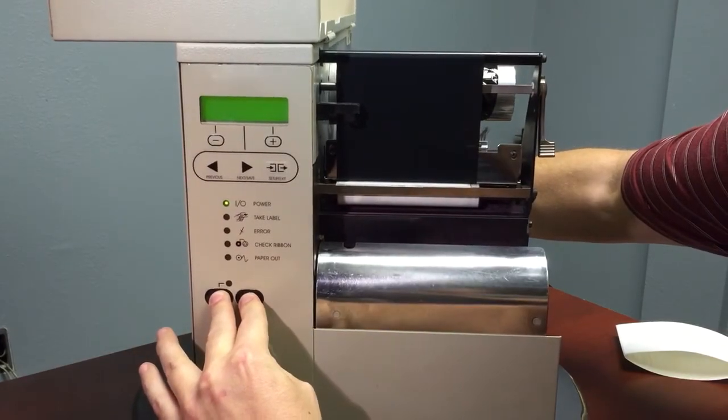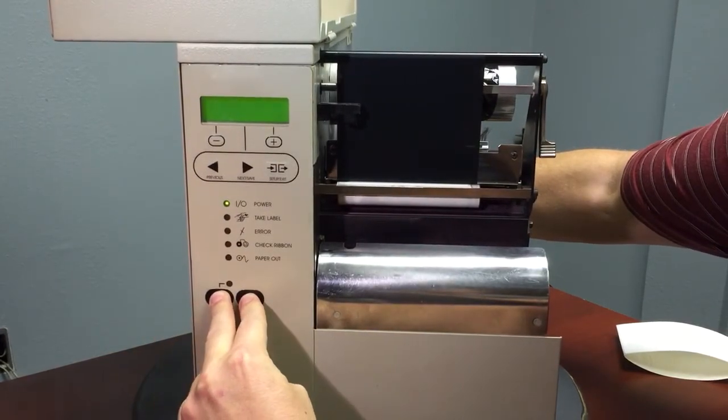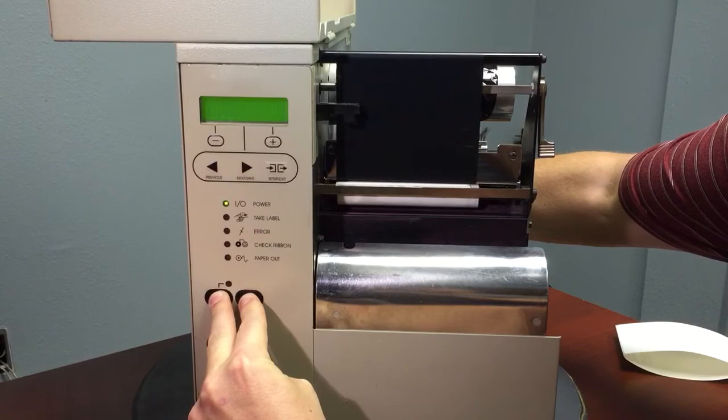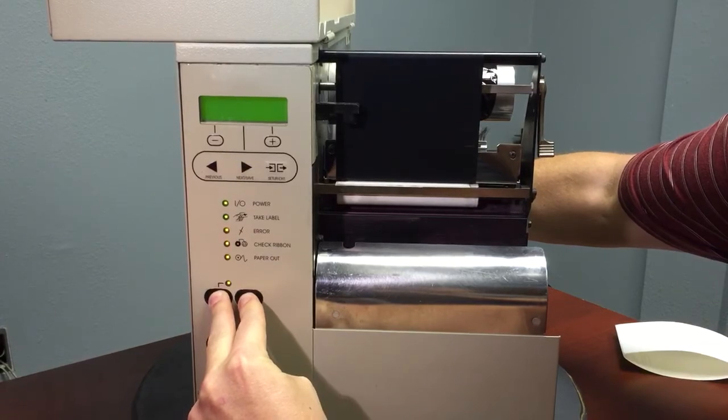Continue holding these buttons until the printer has performed its self-test and has become idle.